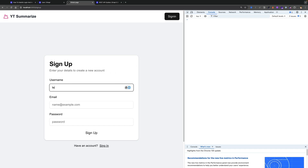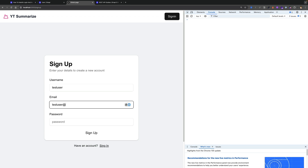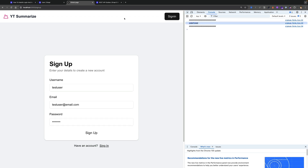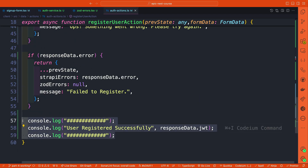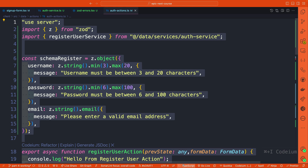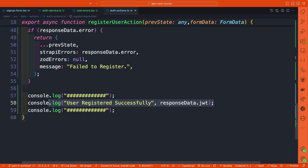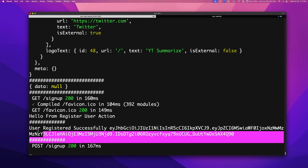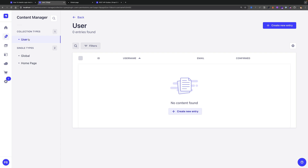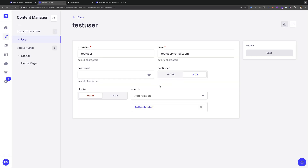In the frontend, I enter test user, testuser@email.com, and password test user, then click sign up. The frontend returns undefined because we're not returning anything from the auth action — we're only console.logging. Since this is a server action (marked with 'use server'), the JWT token appears in our terminal, not the browser. We can see the success message with our JWT token, and refreshing Strapi confirms the user was successfully created.